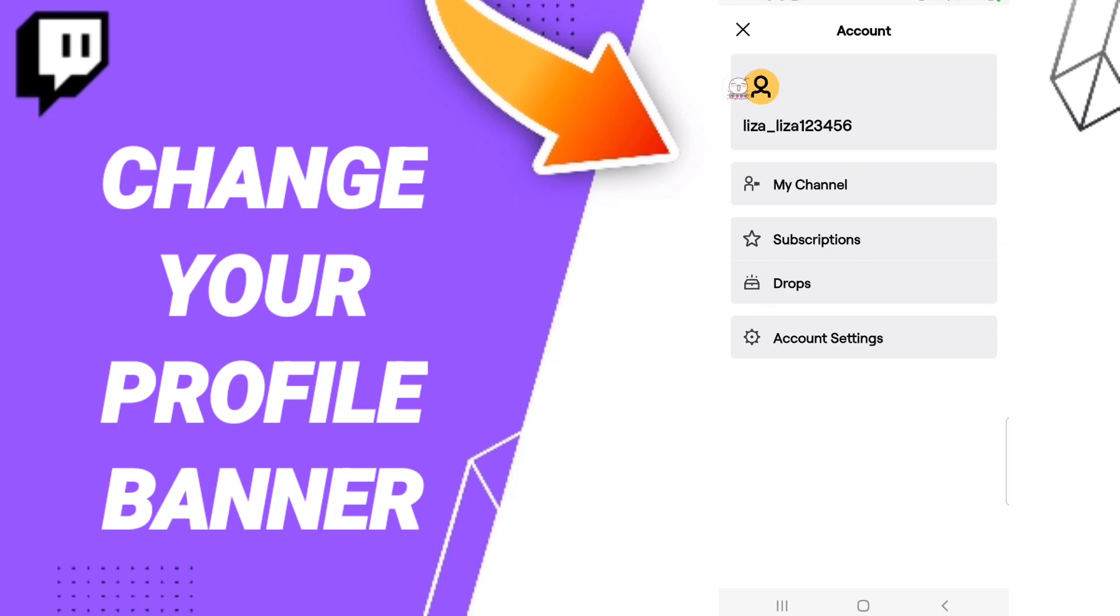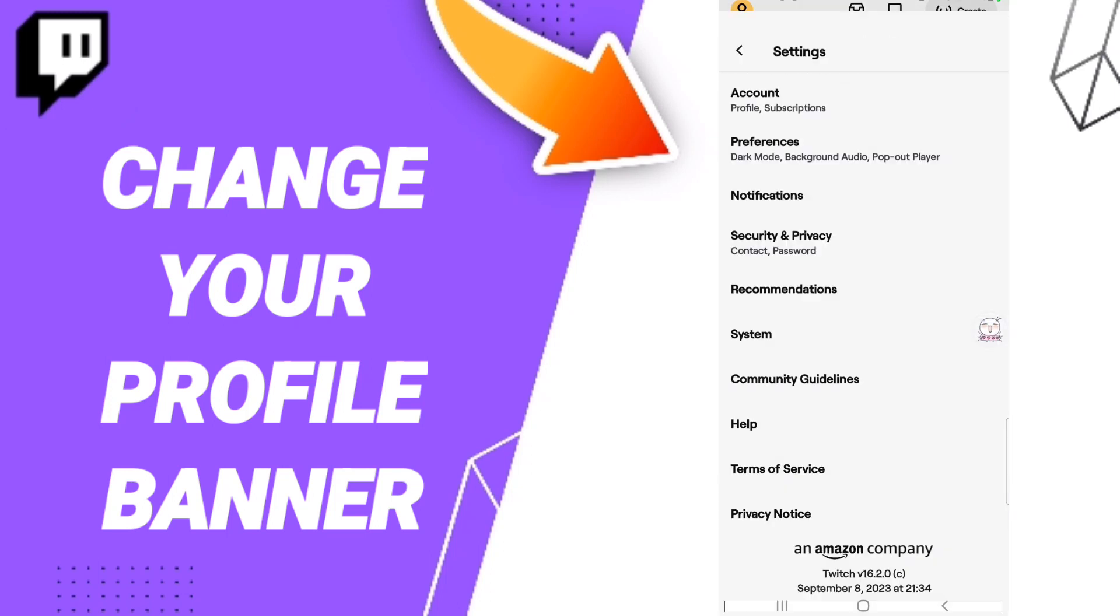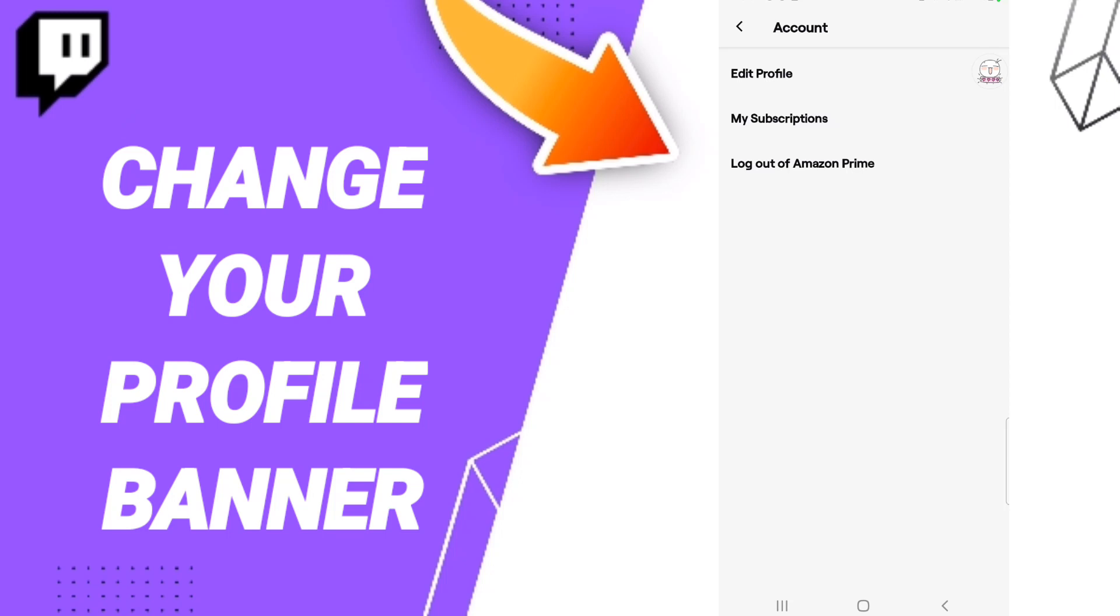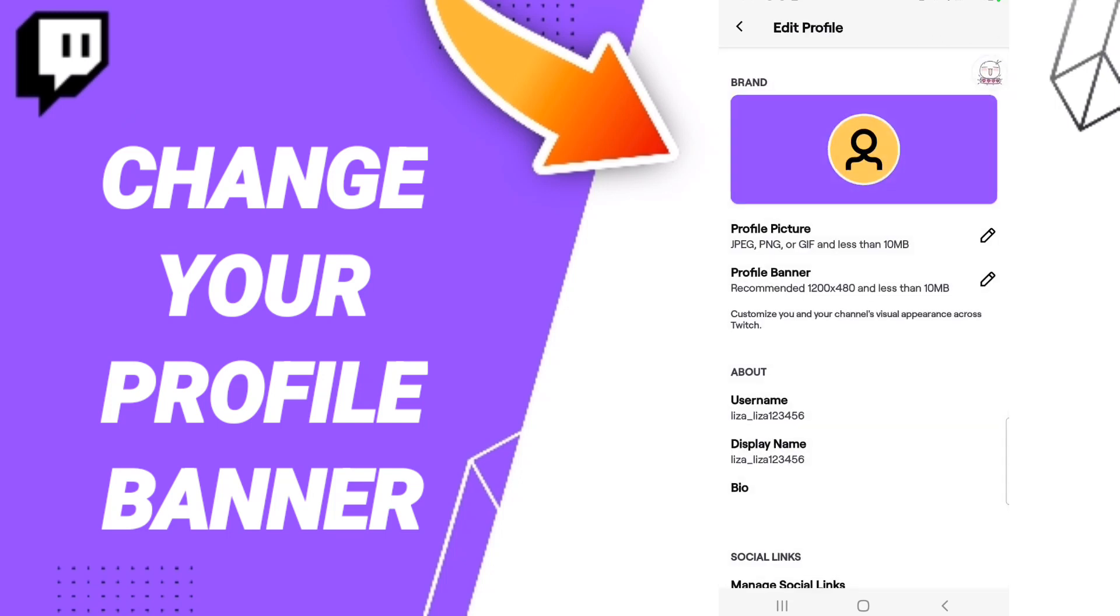When you find this list here, we'll enter account settings. Then in this list we click on account like this, and then we'll enter edit profile.